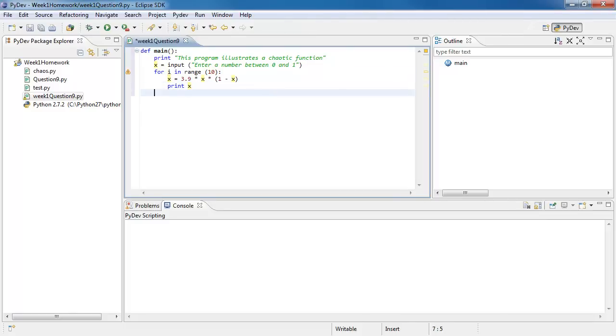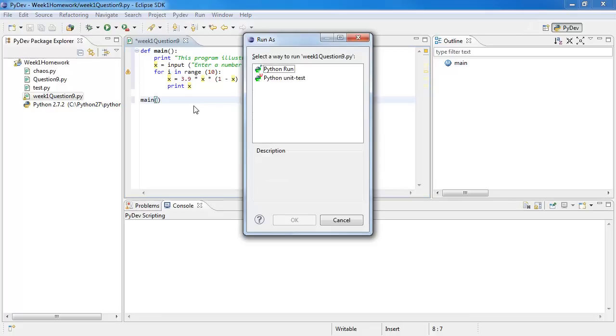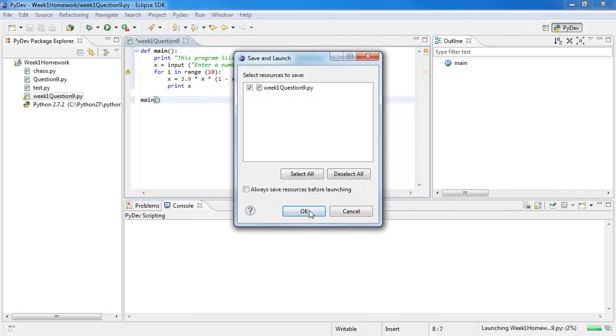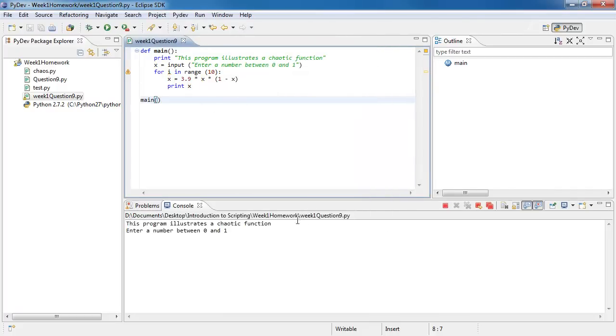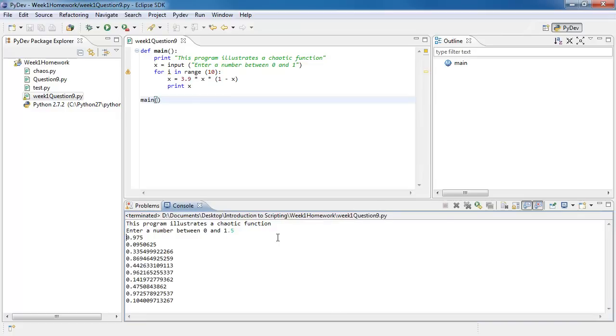And from there I'm just going to call my function at the end. So let's just take this and execute. Now choose Python run. OK. If I just type in any number, 1 or 0, let's say 0.5, it'll give me ten numbers.